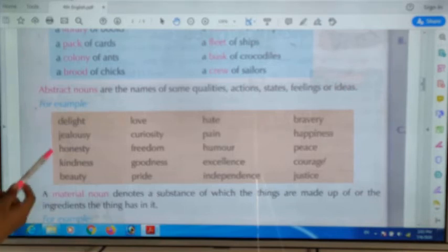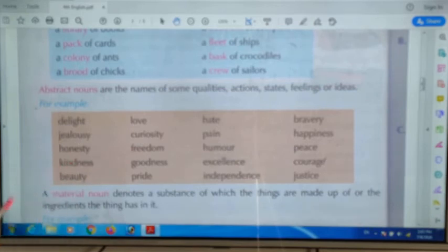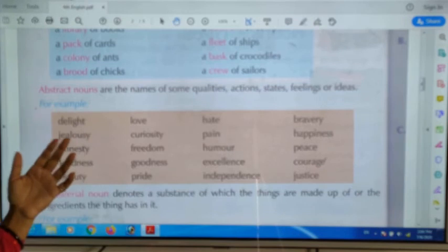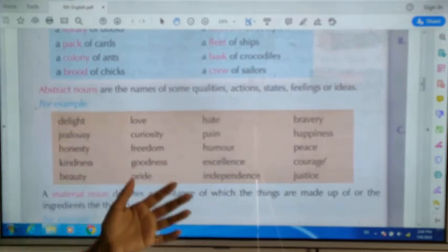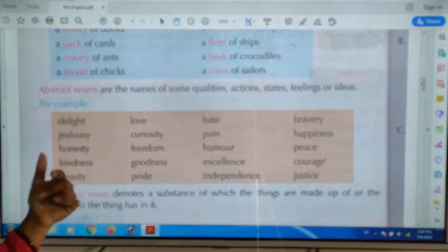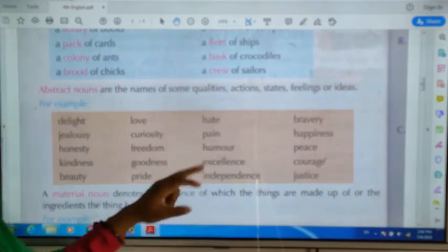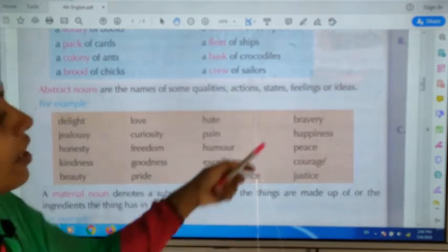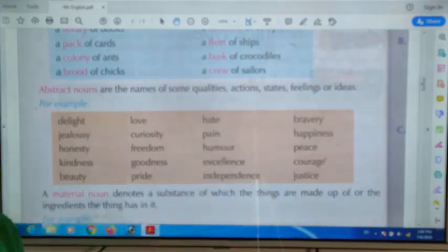Now we will look at abstract noun. Abstract nouns are qualities or feelings that we cannot touch or see. For example: delight, jealousy, love, curiosity, honesty, kindness, beauty. These are all abstract nouns — they represent feelings, qualities, and ideas such as being honest, feeling love, or having beauty.